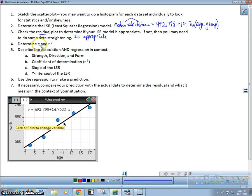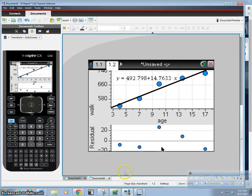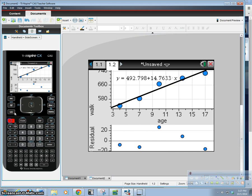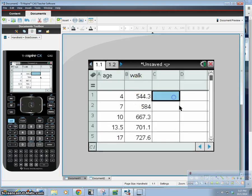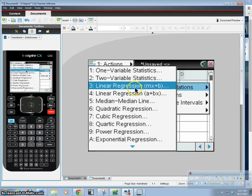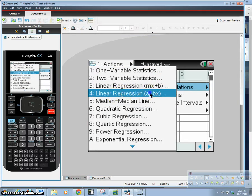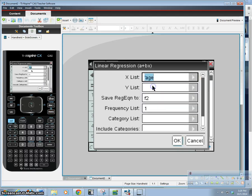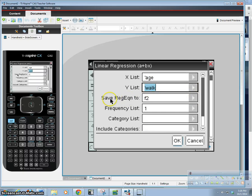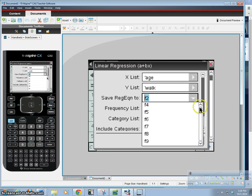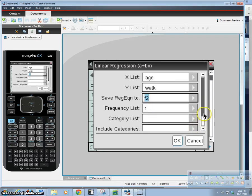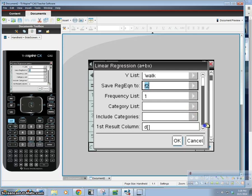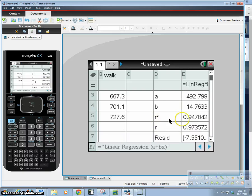Now we have to determine R and R squared. So to do that, we're going to go back to our calculator here and we're going to go back to our spreadsheet. We've got to go into open space. So we're going to go menu, statistics, stat calculations, linear regression. So our x list was age, our y list was walking. And we're going to save our regression equation into F2. And the results will come out.